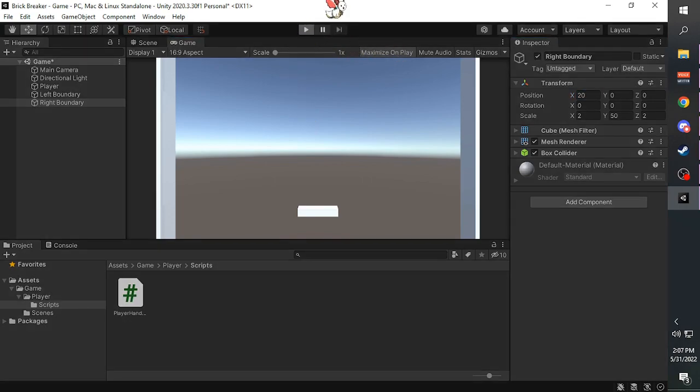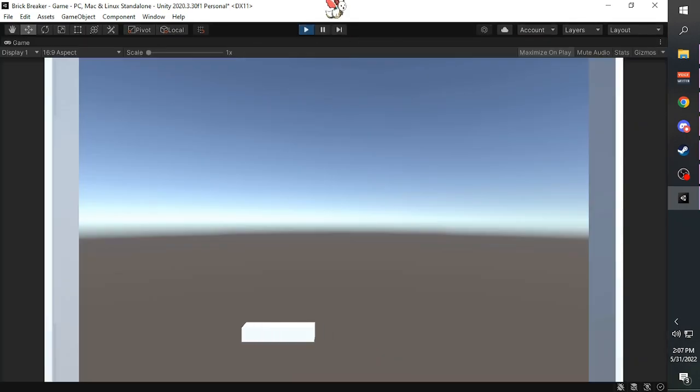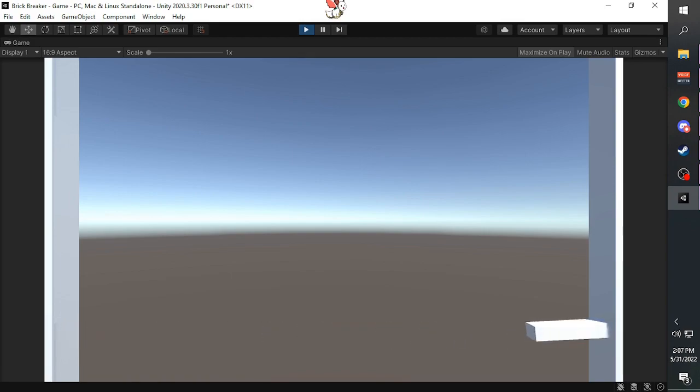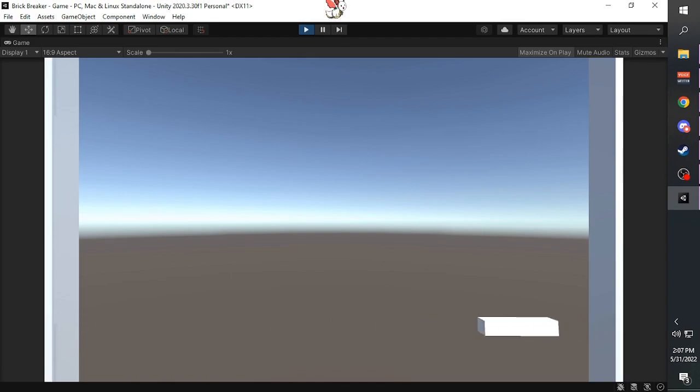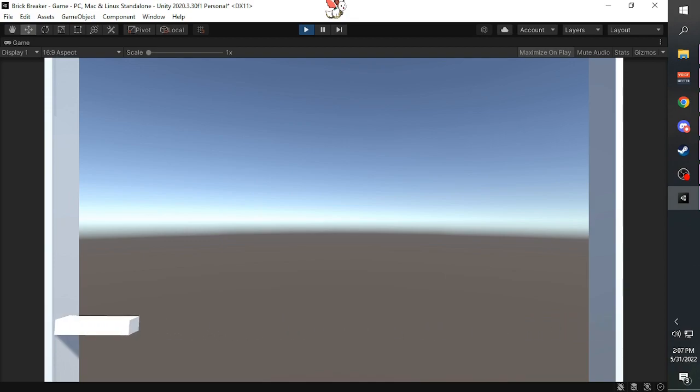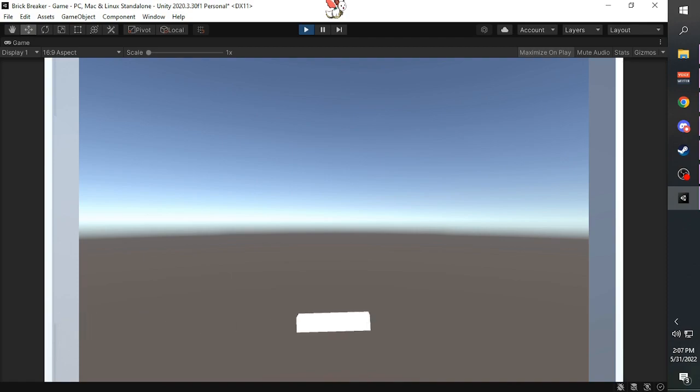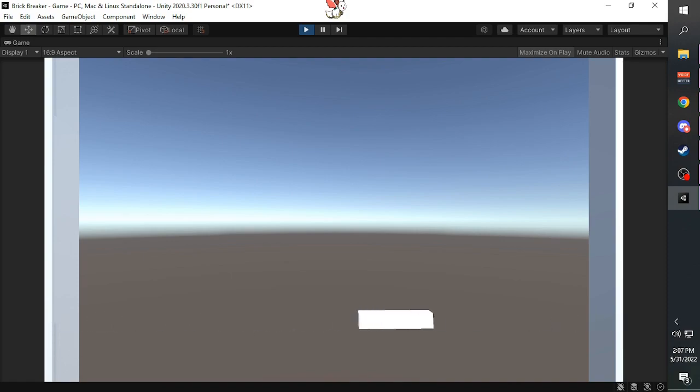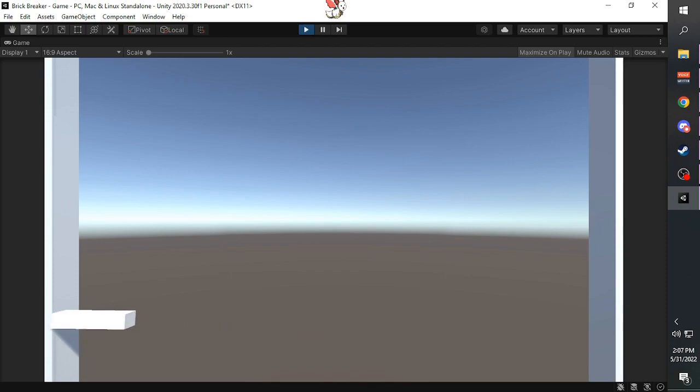If you play the game, the player character platform will not be able to go through the boundaries, but as you can see it wiggles around.